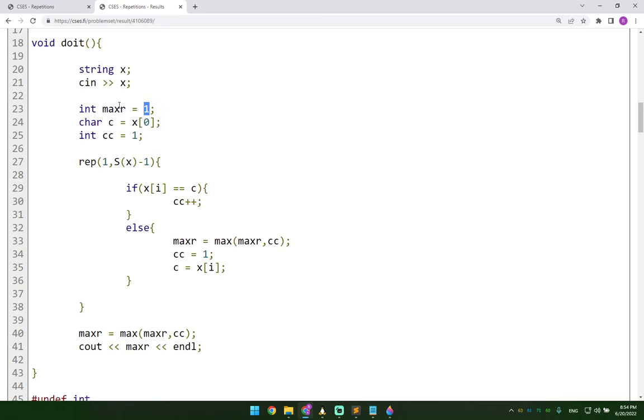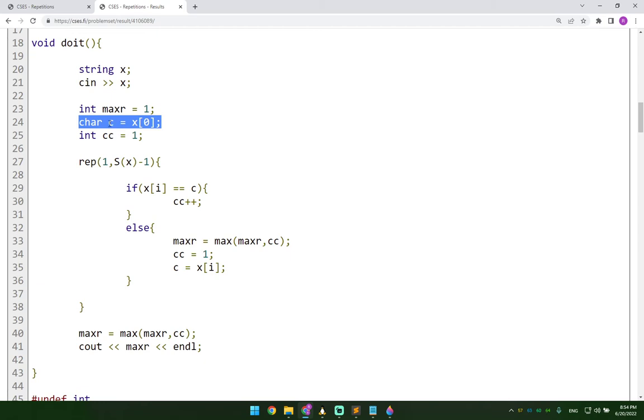And then I set the current character. This variable here is for the current character. And I set that current character which I call c here, I set it to be equal to the very first character of my input string.